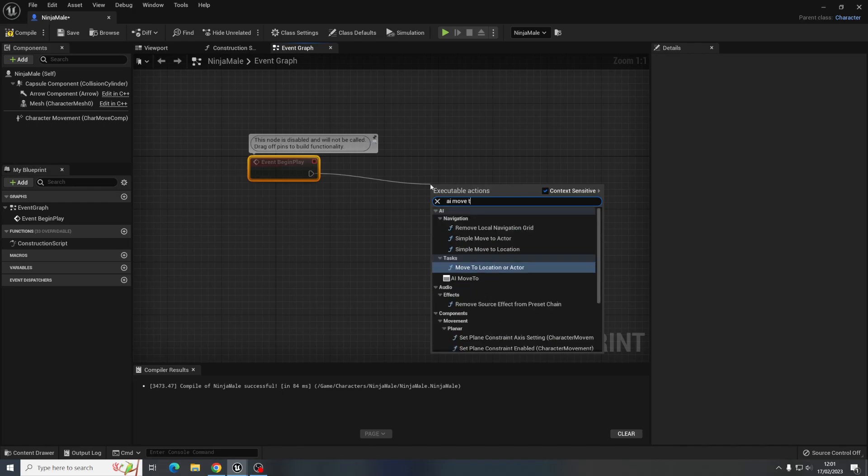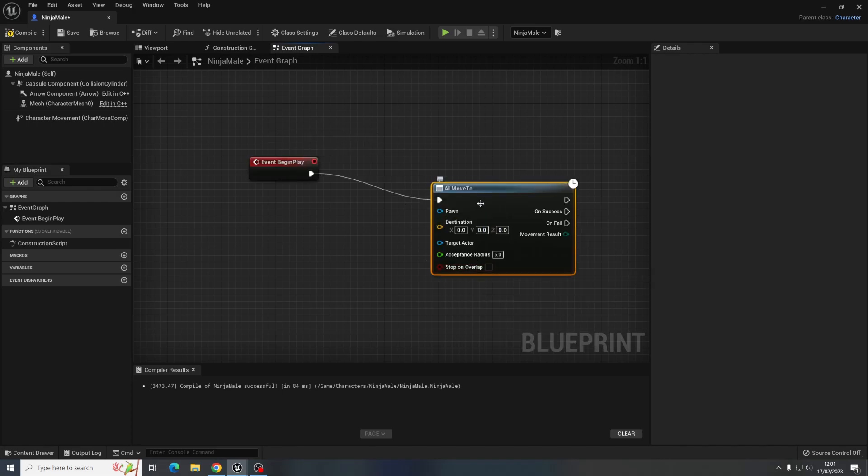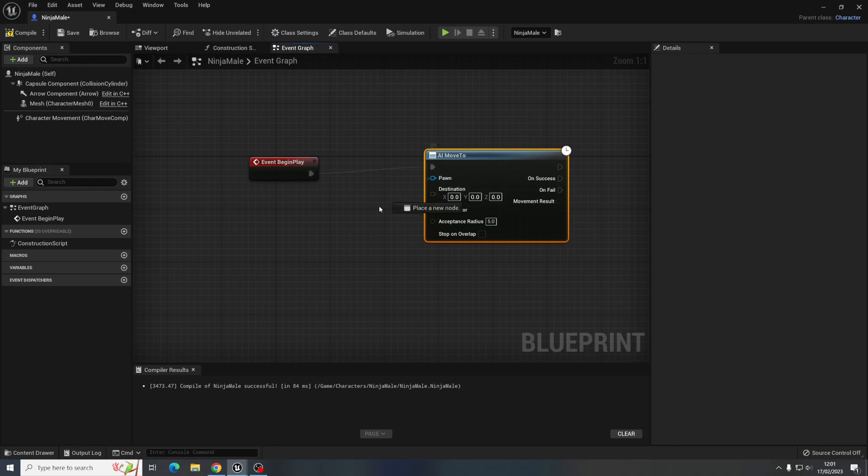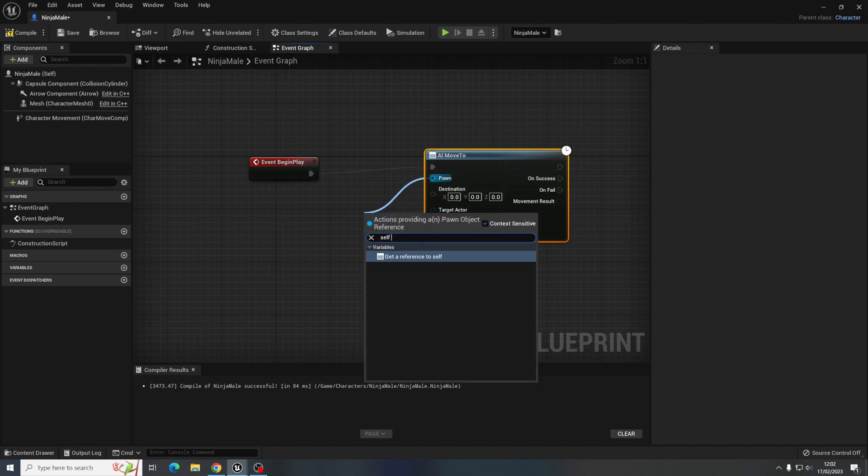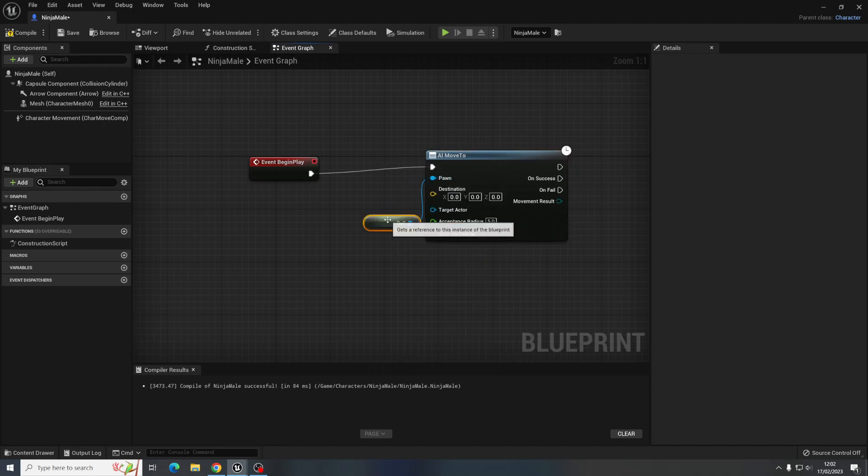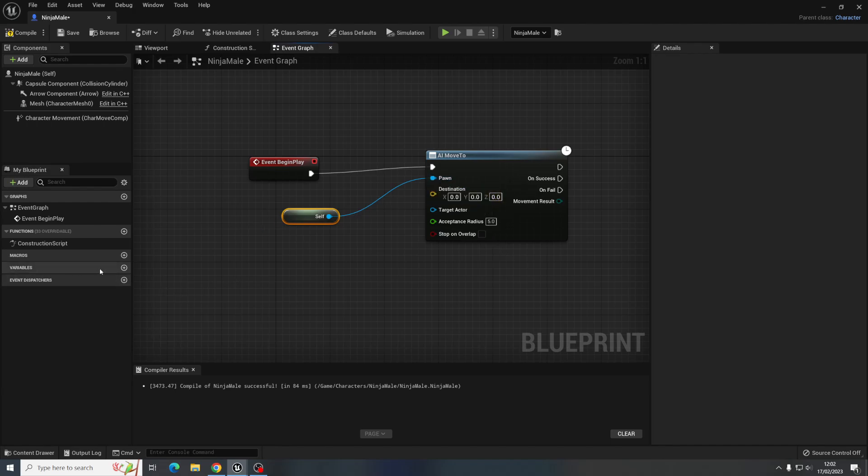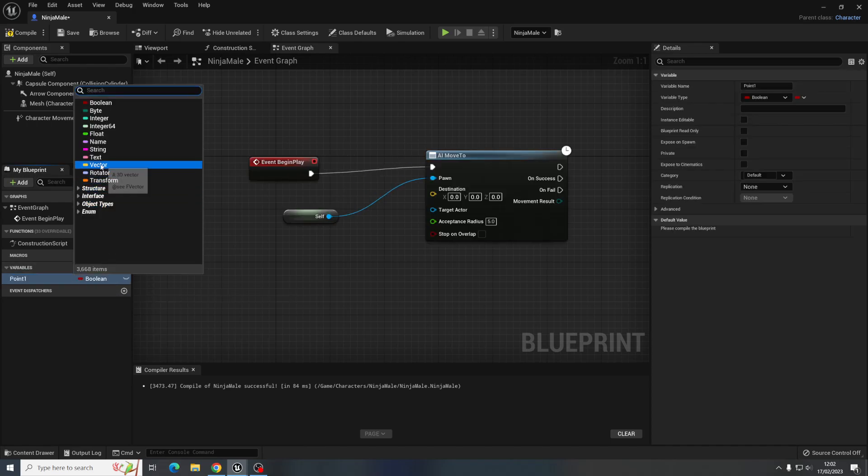It's going to get an AI move to, the pawn which is moving is going to be itself, so just get a reference to self, and then the destination we could type in the location we want to move to here but that gets a bit kind of faffy. I'm going to make variables so let's just call it point one and then we need to make it a vector.